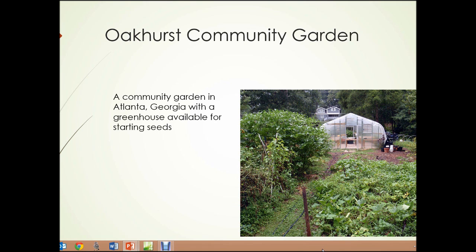This is a photograph of Oakhurst Community Garden in Atlanta, Georgia — a typical community garden, except that this one has a greenhouse available for the members to use to start seeds early in the year.